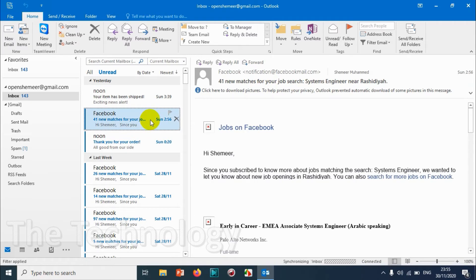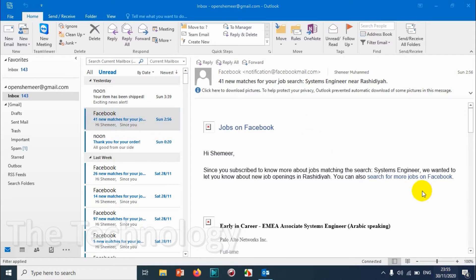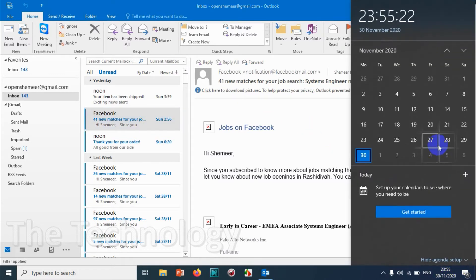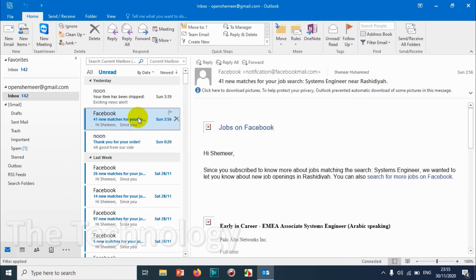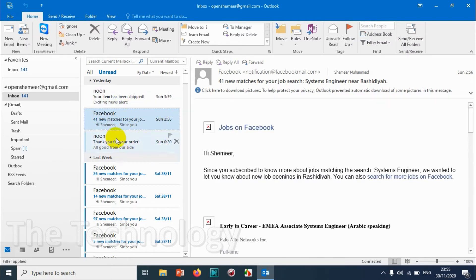Which means November 29th, yesterday. So this is how we can check all the unread emails.